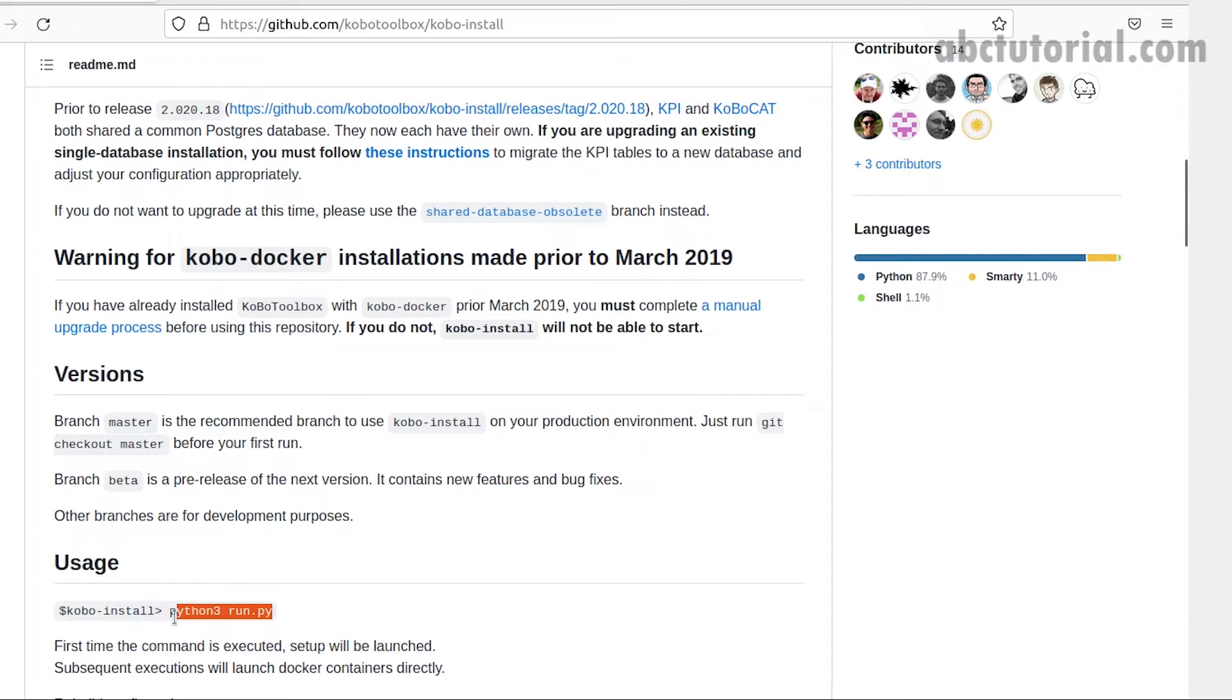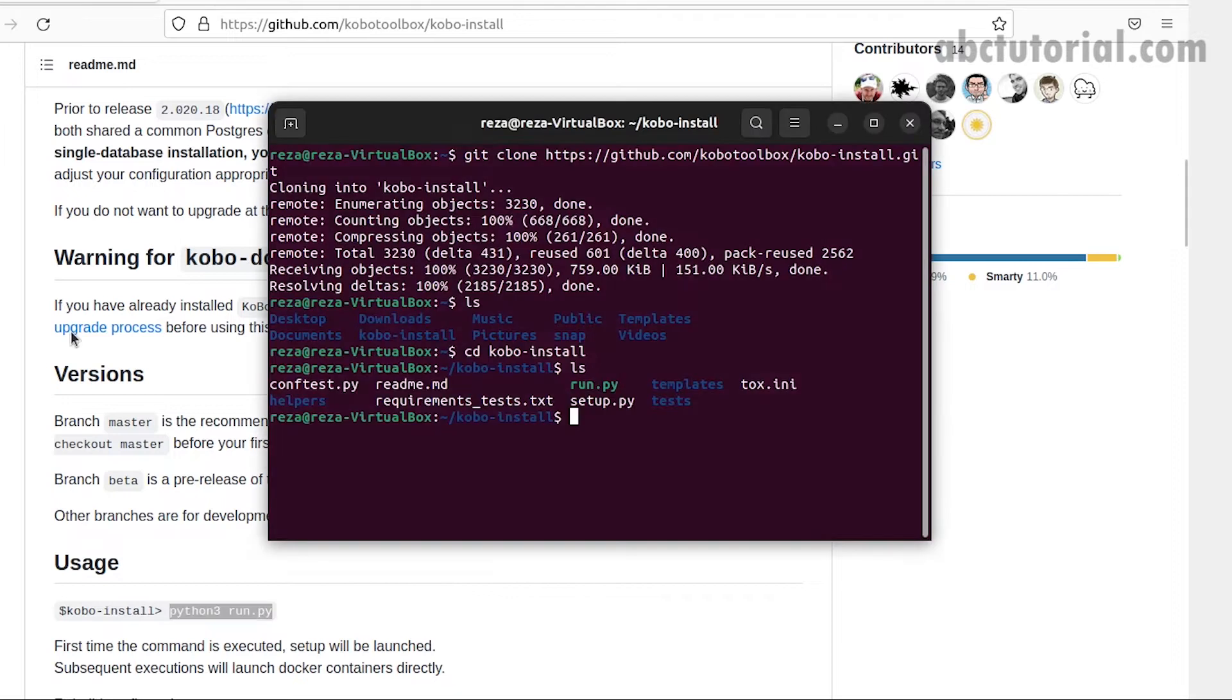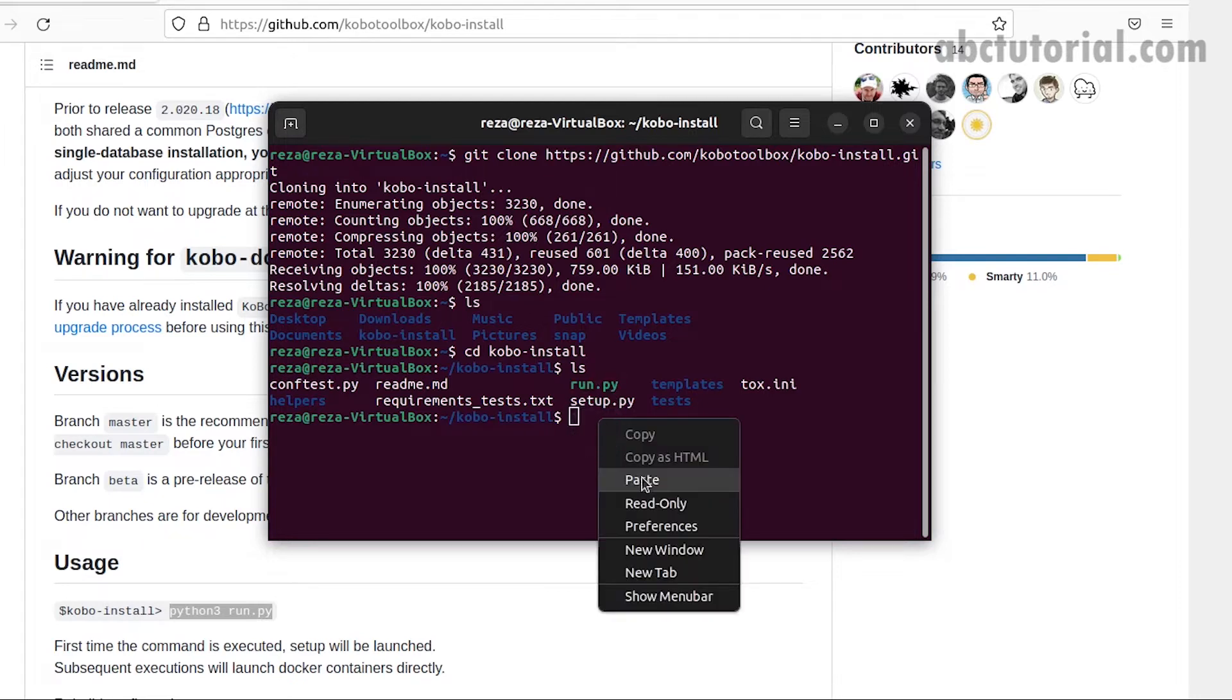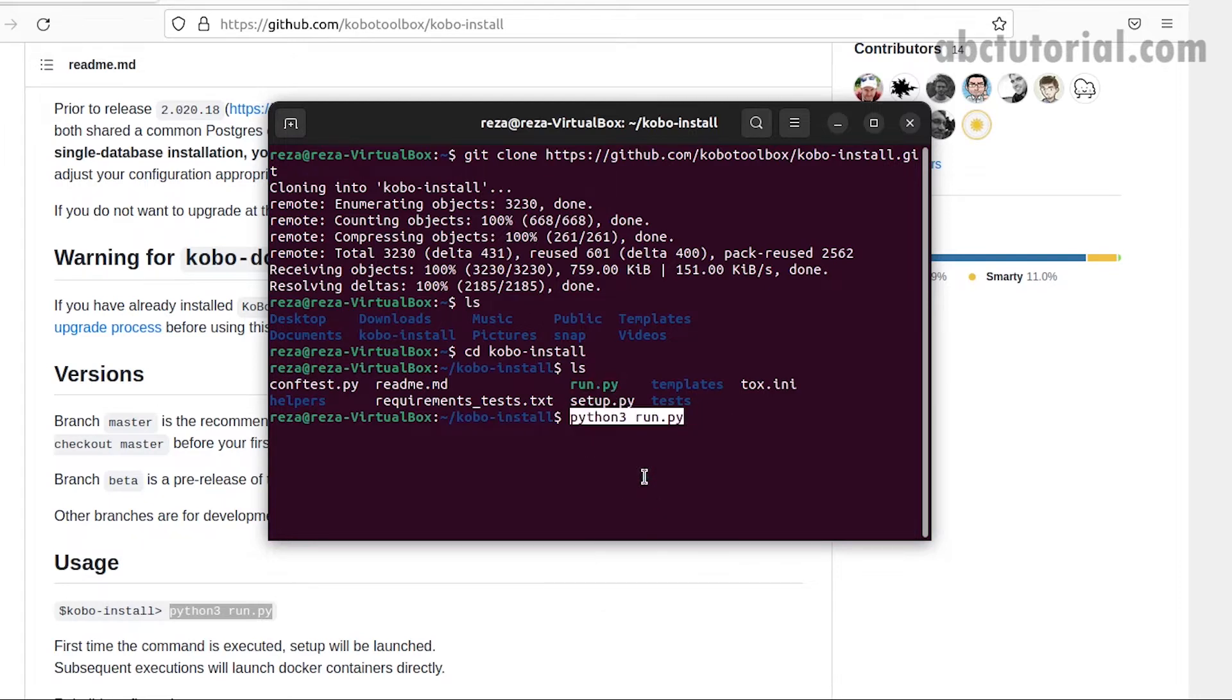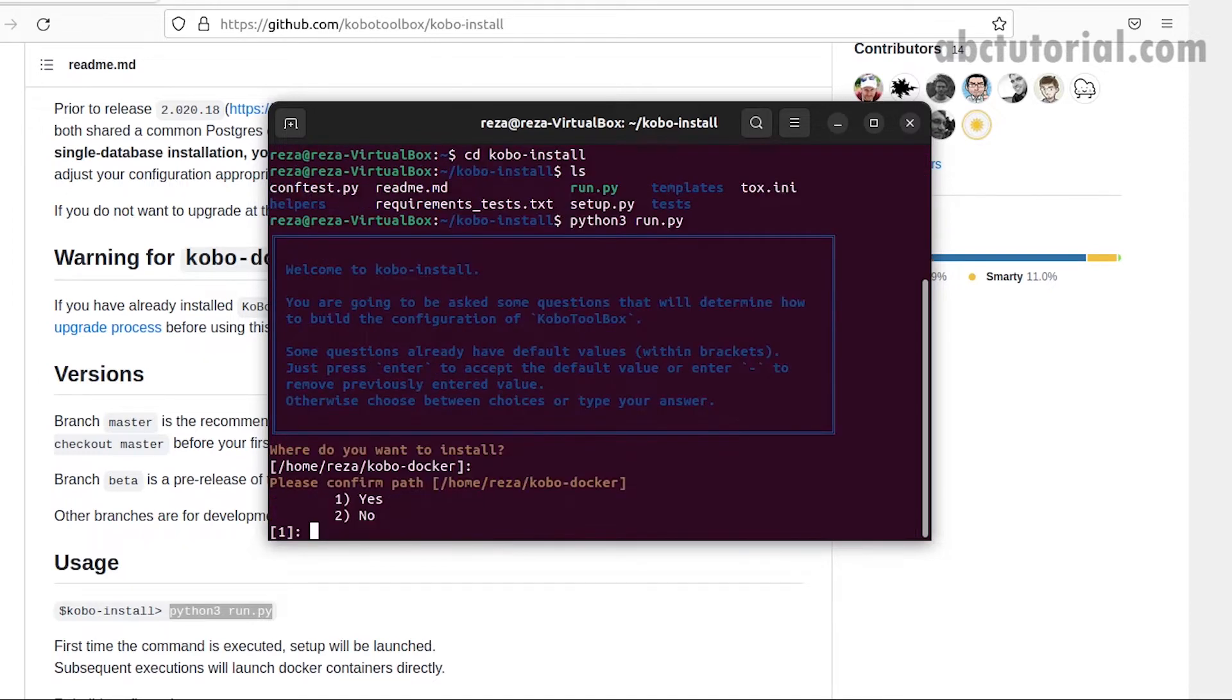Go to GitHub and copy this command from the Kobo install GitHub page. Paste this code inside the Kobo install directory, since we already navigated there, and press enter.